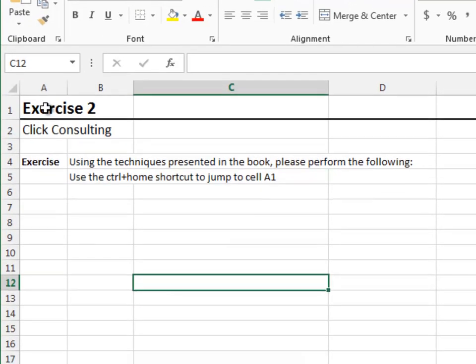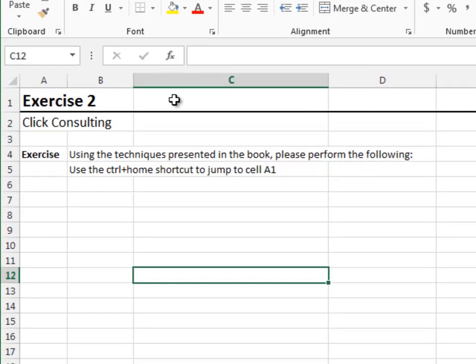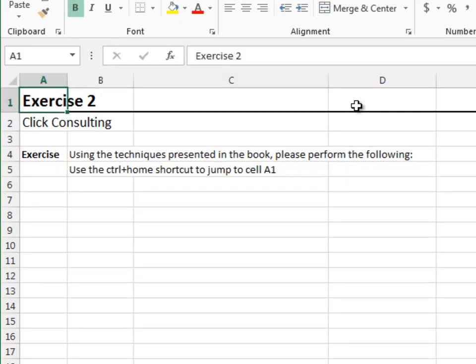Exercise 2. In this exercise, we'll jump to A1. From anywhere in the worksheet, control plus home jumps to A1. Easy enough.